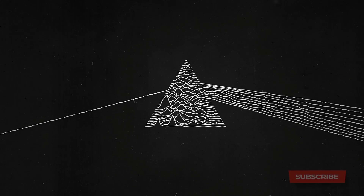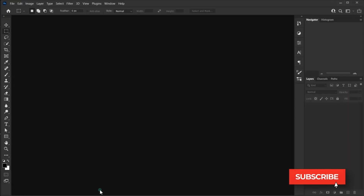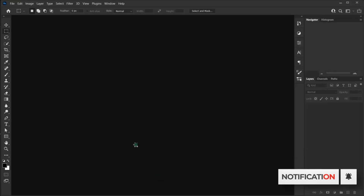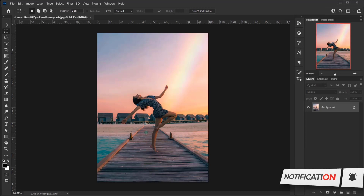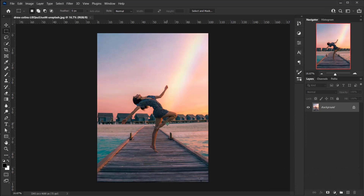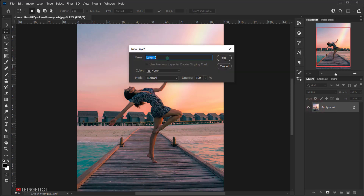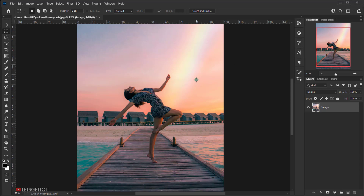Let's open Photoshop and take the image we're going to use and open it. The first thing we're going to do is unlock the background — just double-click on it, name it 'image', and press OK.